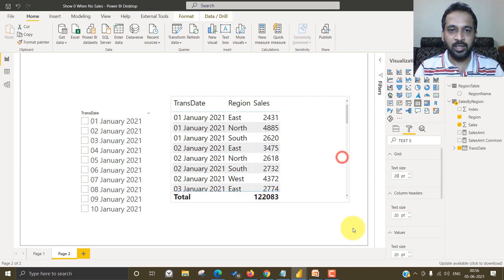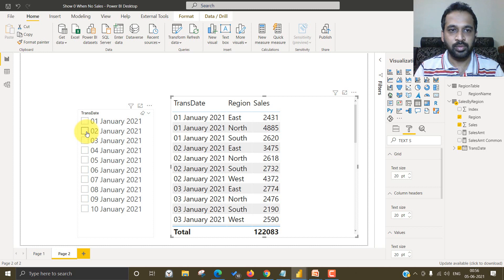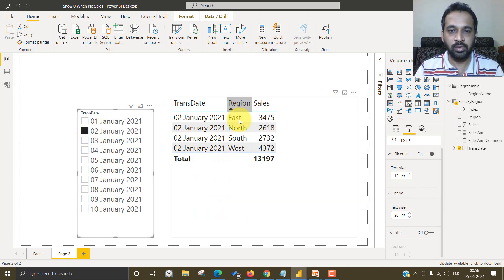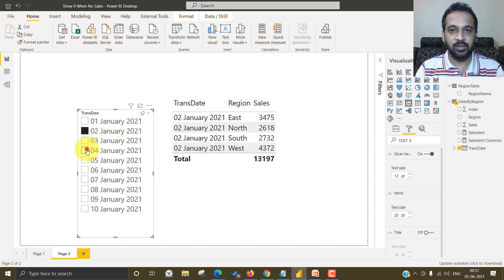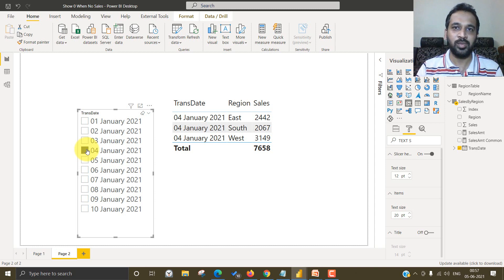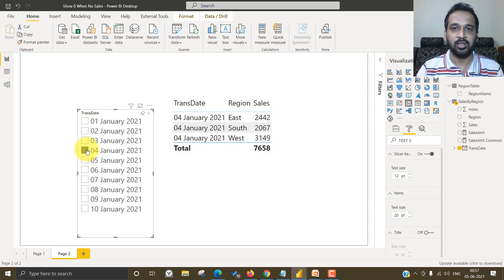So basically if I select Jan 2nd, for an example, I get all the region data here. So North, South, East and West. So when I select Jan 4, it gives me only three,